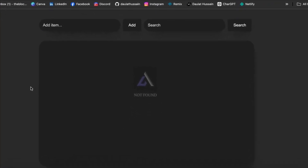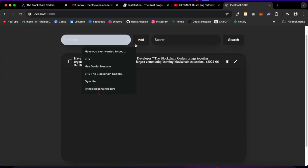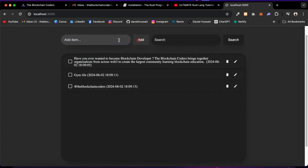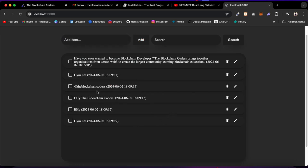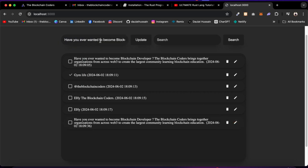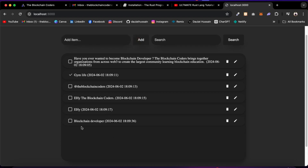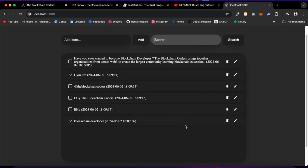Welcome back to your first ever Rust project. In this project you're going to build a Rust To-Do application where anybody can come and add their to-do list. Click on Add and it will be added — you can add as many items as you want. If a task is completed you can mark it complete and it will change the state in our backend server. You can delete any to-do list by clicking delete, edit it by clicking edit and retyping the text, then clicking update. If you want to filter and find a specific to-do, you can search — for example type 'gym' and it will filter out the entire data.